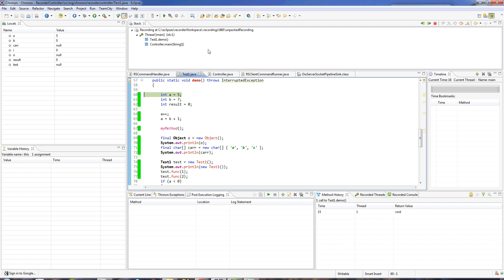Now the program is not running. I am just running this off that single recording file. So I can step forward but I can also step backward. And you can see the values change over here as I step back.